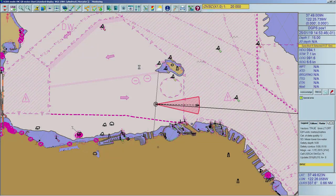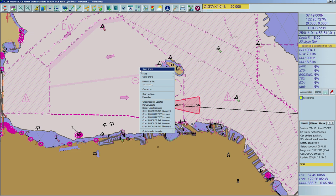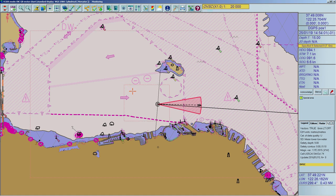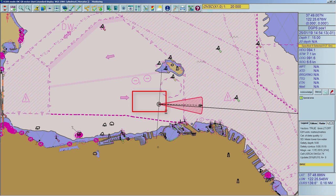To activate the Auto Centering function, right-click on the chart area and enable the Follow the Ship command. Then, click on the Auto Centering function and define a centering zone with drag and drop. The chart will automatically move when the ship leaves the defined centering zone.